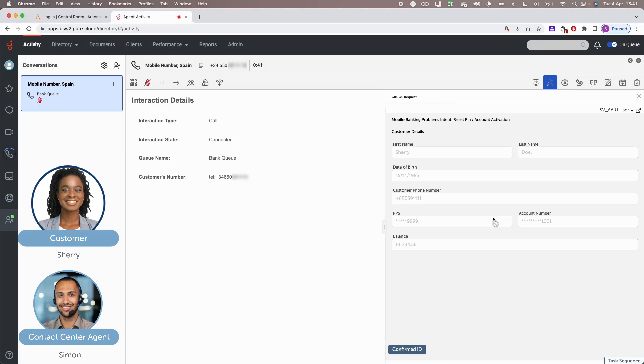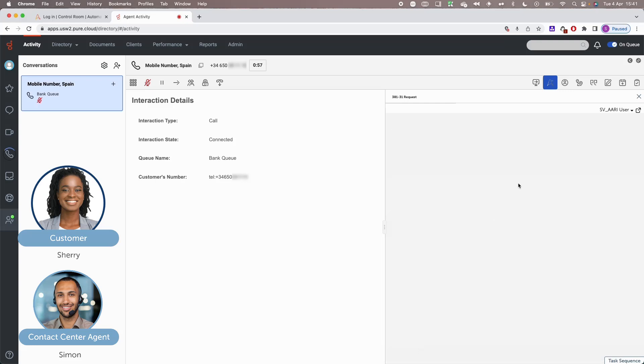Can you please confirm your date of birth for me? November 15th, 1985. And can you please confirm the last four digits of your account number? 1001. Perfect. And your last name? Dole. Perfect. Thank you very much.